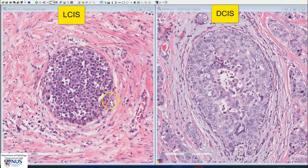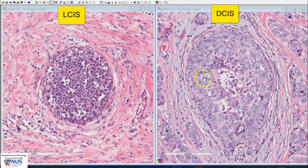Here is a comparison of LCIS on the left and DCIS on the right, shown at the same magnification. You can see that in DCIS, the cells are more pleomorphic, with more variation in nuclear size and shape, and they are also larger. This particular case does not show a cribriform architecture, but cribriform architecture is common in DCIS and generally not seen in LCIS.